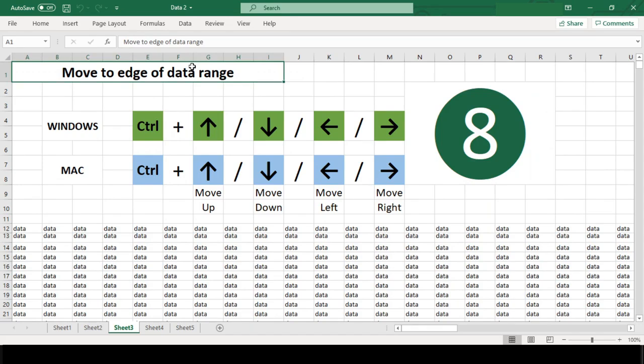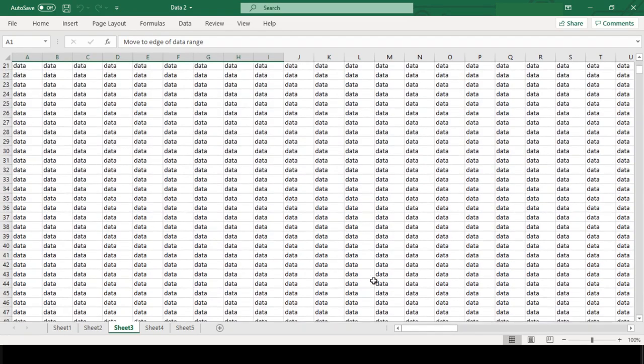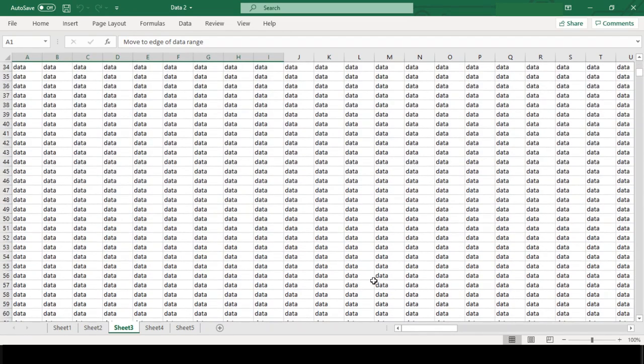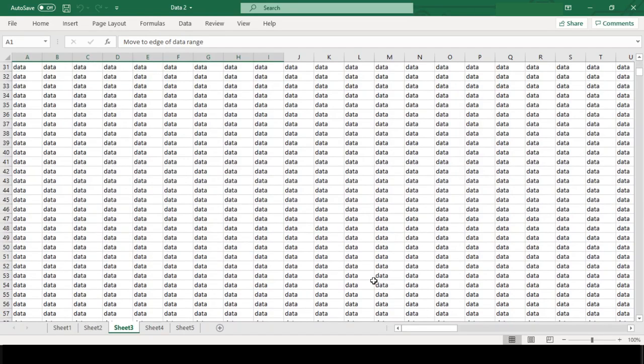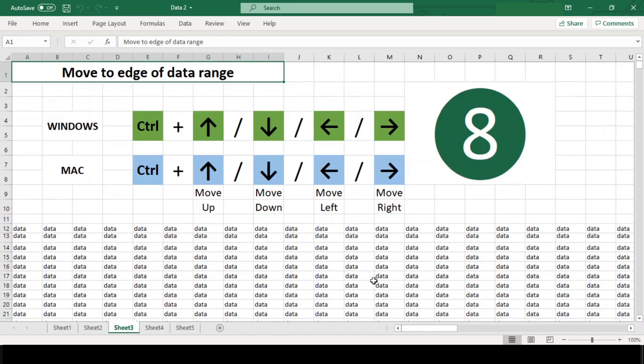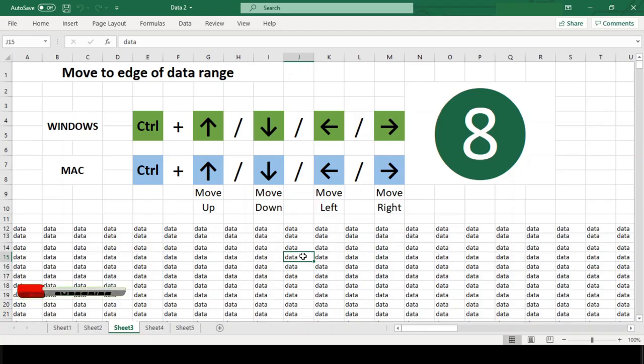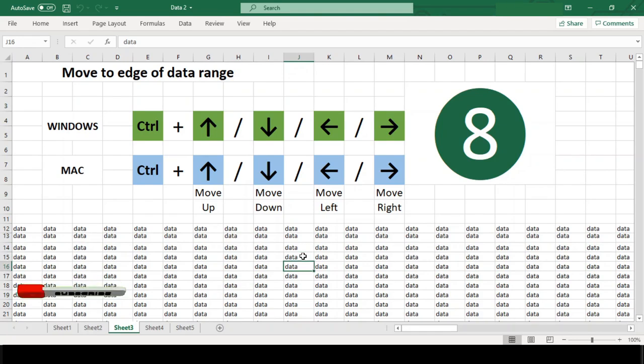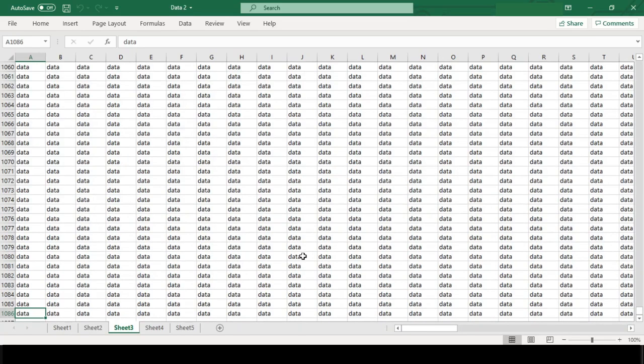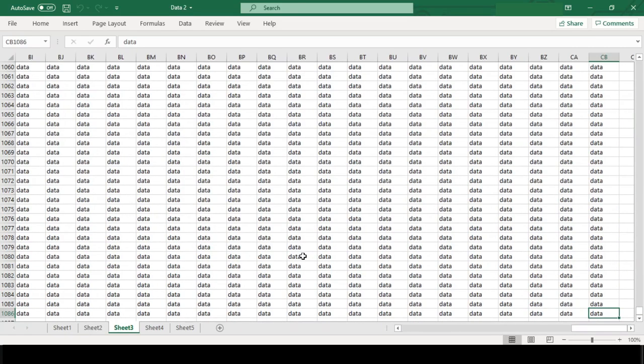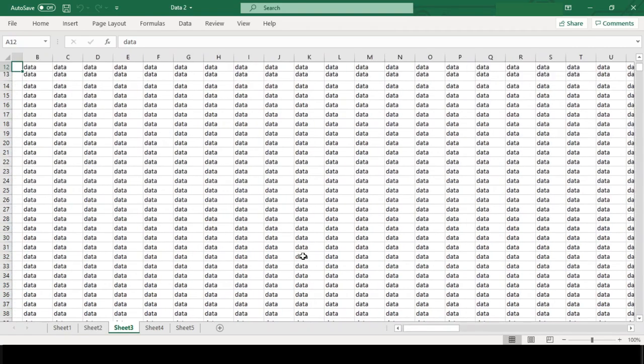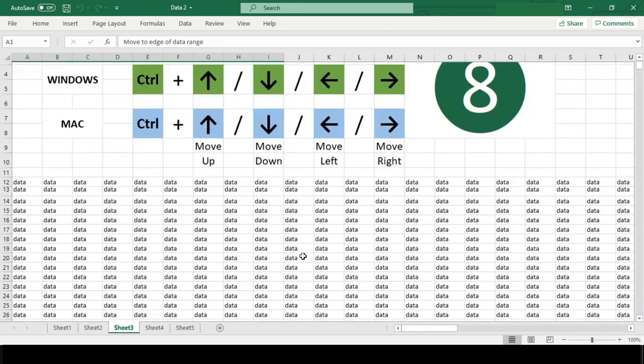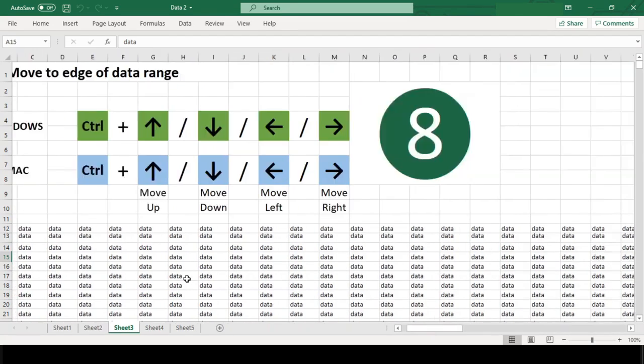Number 8. Move to edge of data range. This shortcut sounds monotonous, but it is important if you have to work with big lists and tables. Rather than scroll up, down, right, and left manually, just put your cursor into the data and use Control arrow key to move in any direction to the edge of the data range.